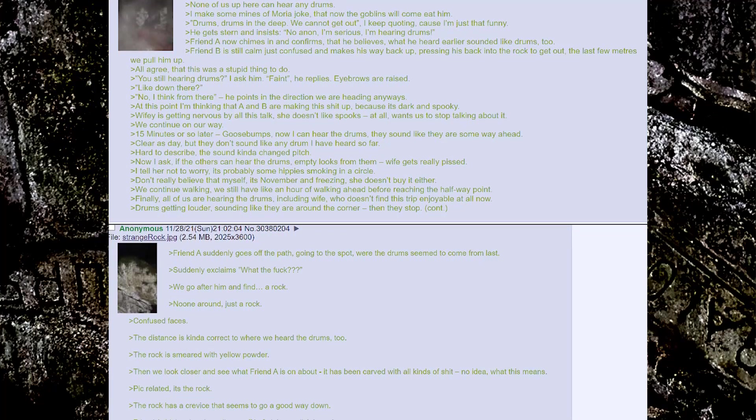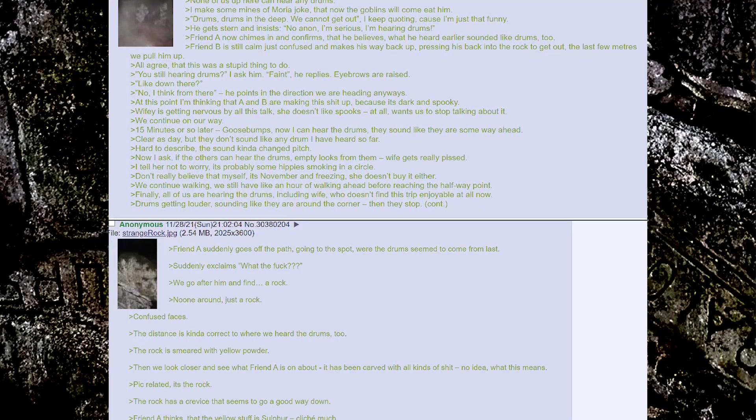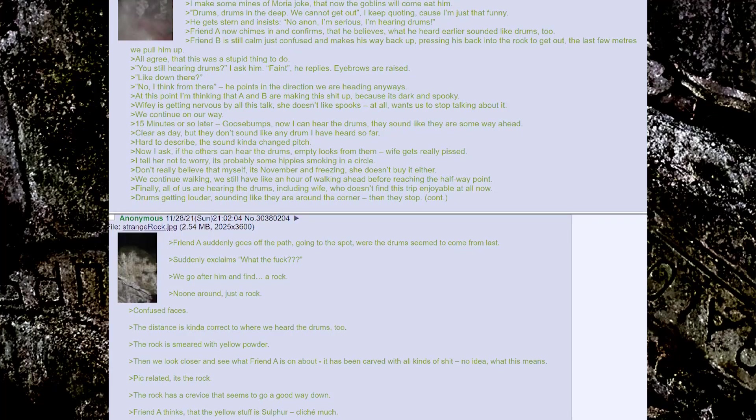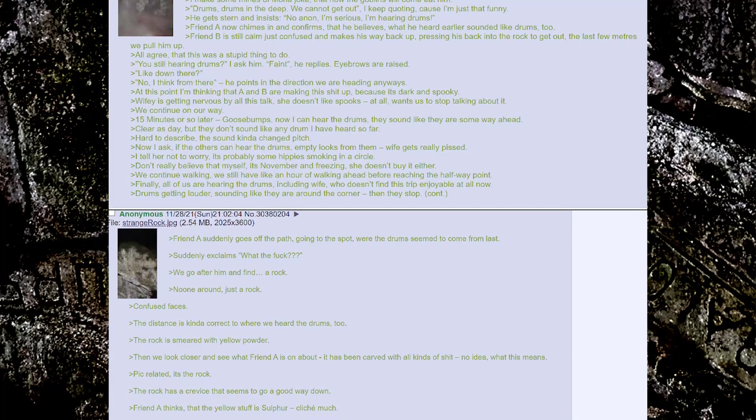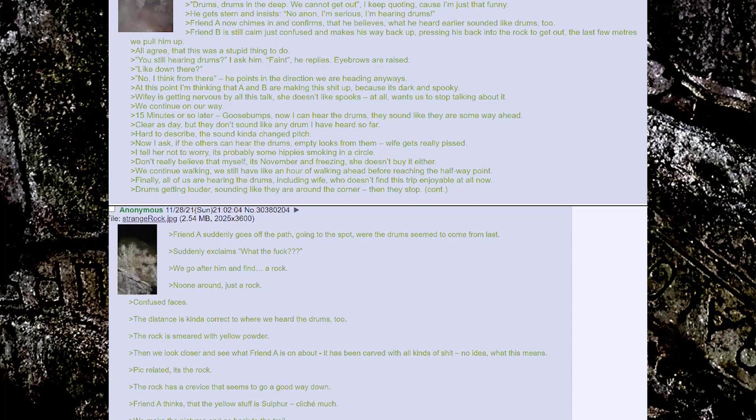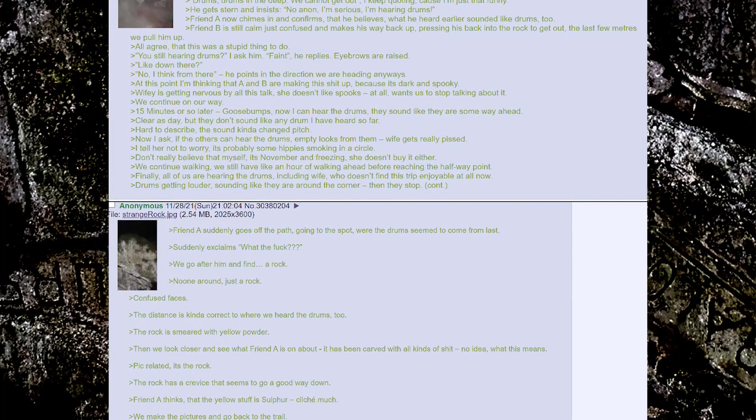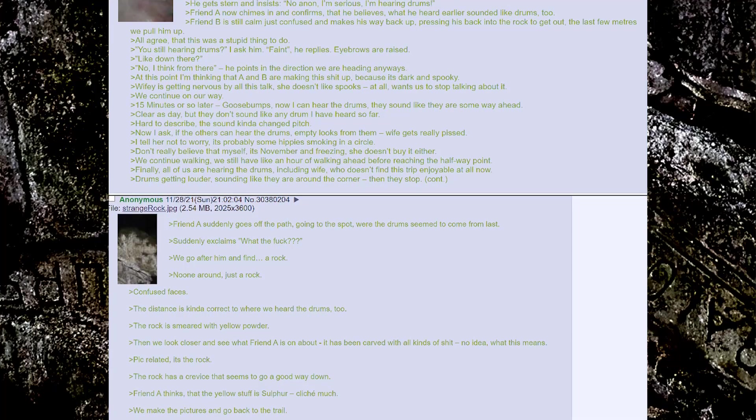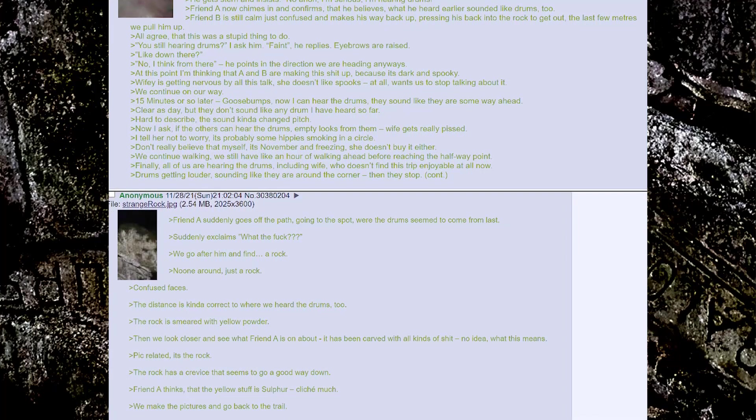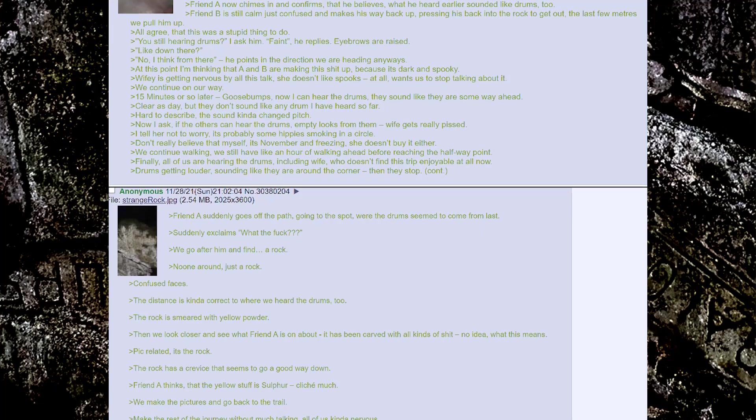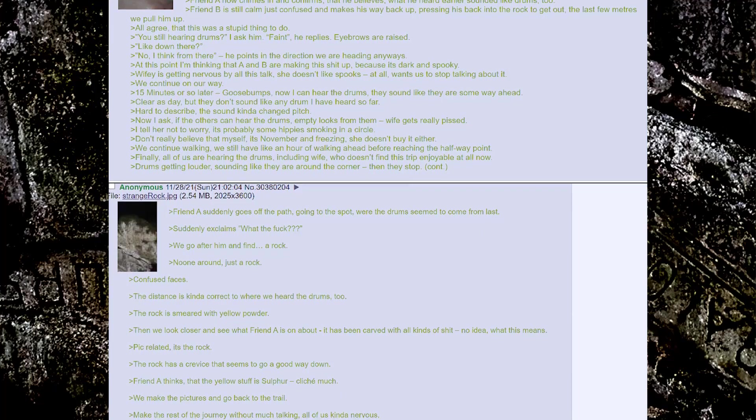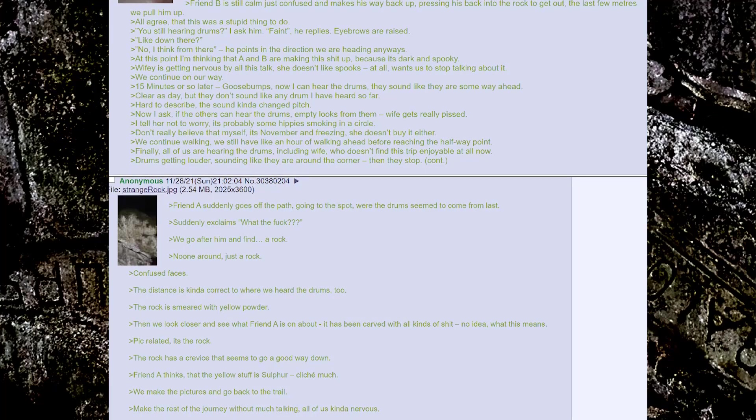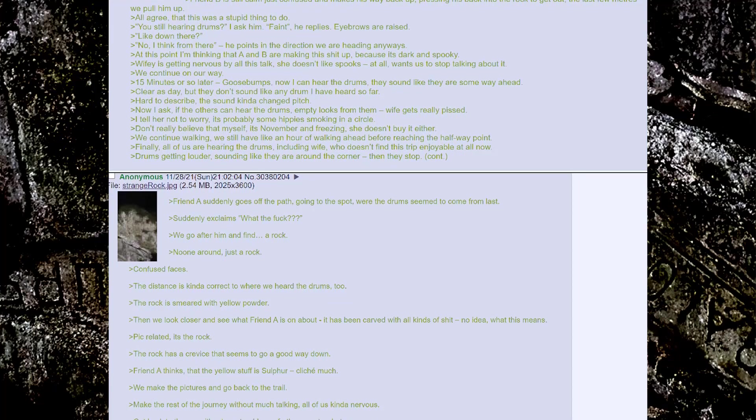Fifteen minutes or so later, goosebumps. Now I can hear the drums. They sound like they're some way ahead. Clear as day, but they don't sound like any drum I've heard so far. Hard to describe. The sound kinda changed pitch. Now I ask if the others can hear the drums. Empty looks from them. Wife gets really pissed. I tell her not to worry.